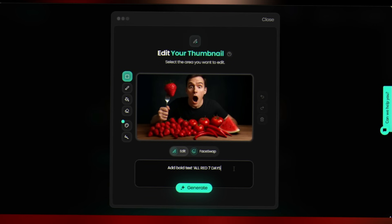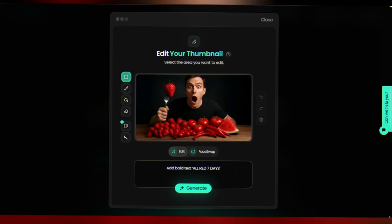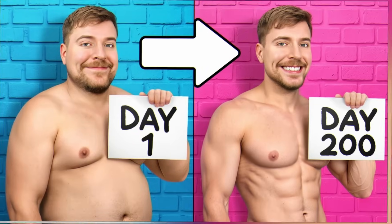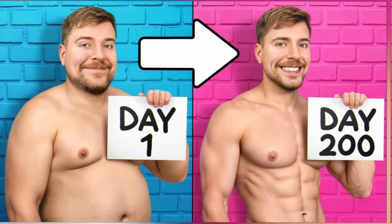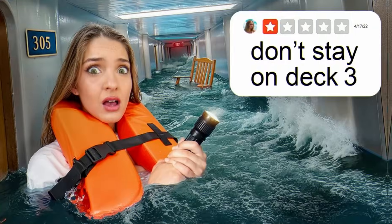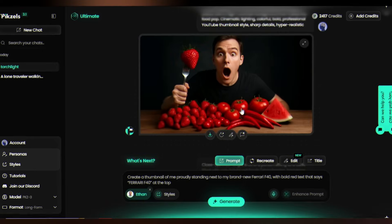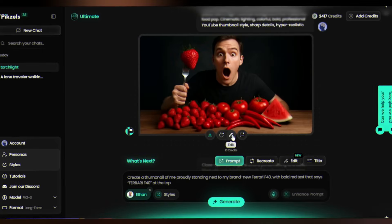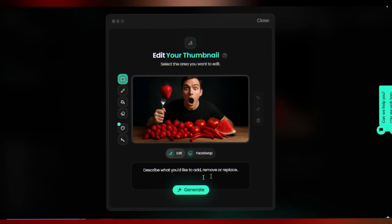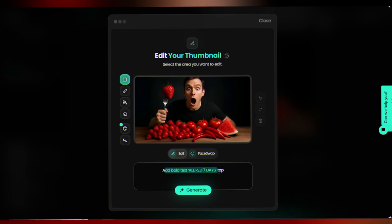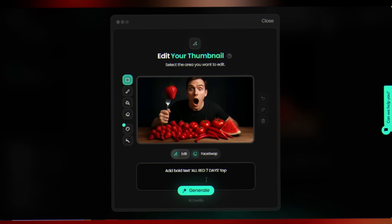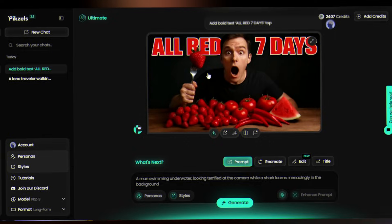Let's talk about text. In the Edit option, you can add or remove text. Text inside AI images can be hit or miss. Click Edit and add: 'All Red Seven Days' at the top. The result is mind-blowing.